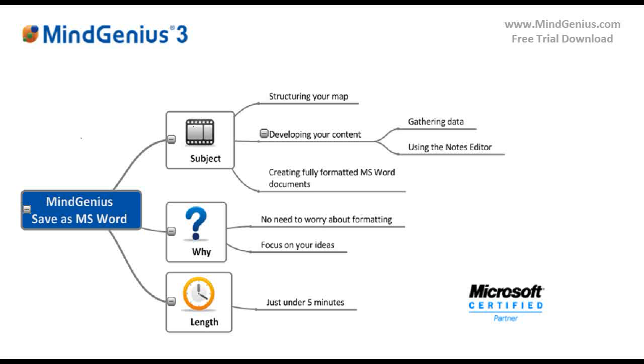If you require it, the map image can be included within the Word document, however our traditional Word document is the usual desired outcome.